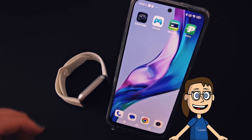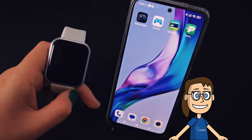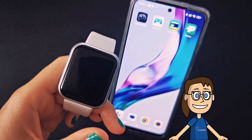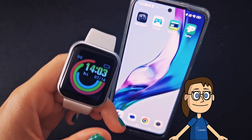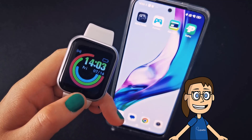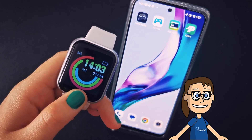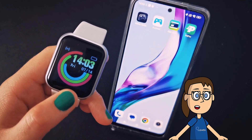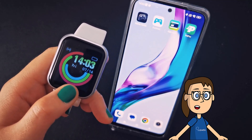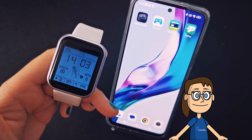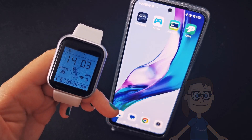To change the background of our smartwatch, press the central button once to turn on the screen, then keep the same button pressed for a few seconds on the main screen and you will see how the wallpaper changes to another one that you have installed. Keep doing it several times to change the background.